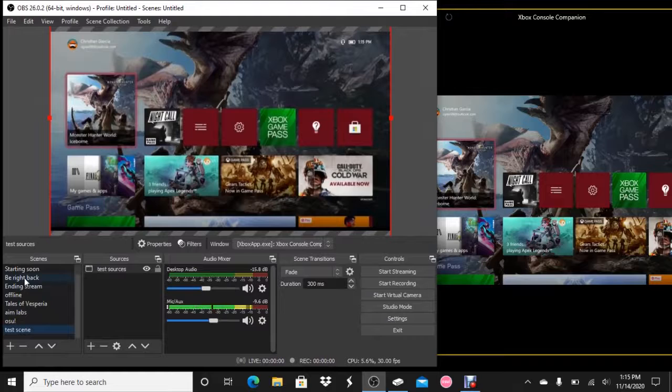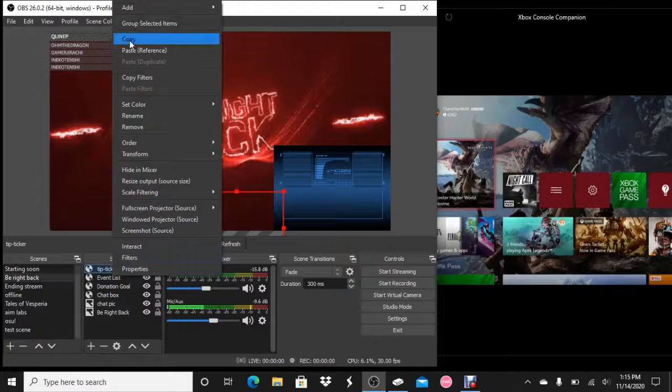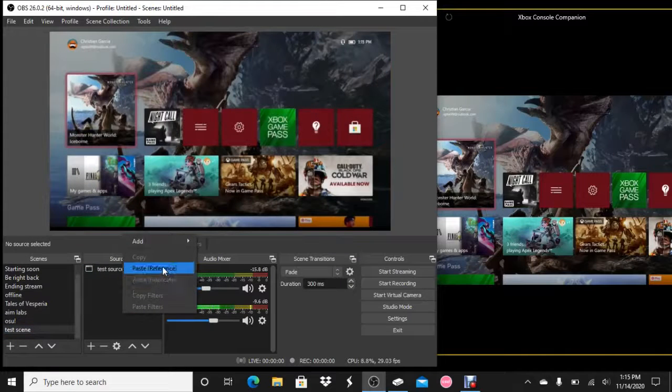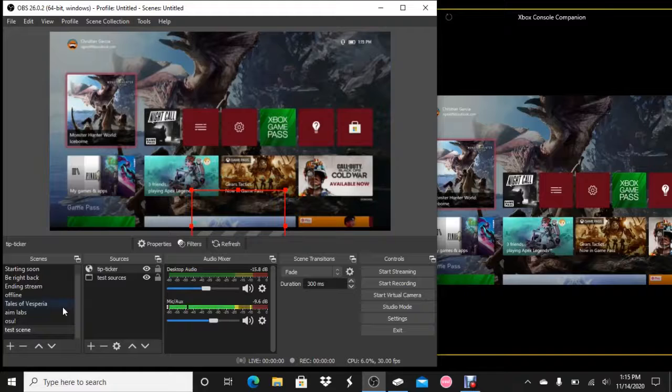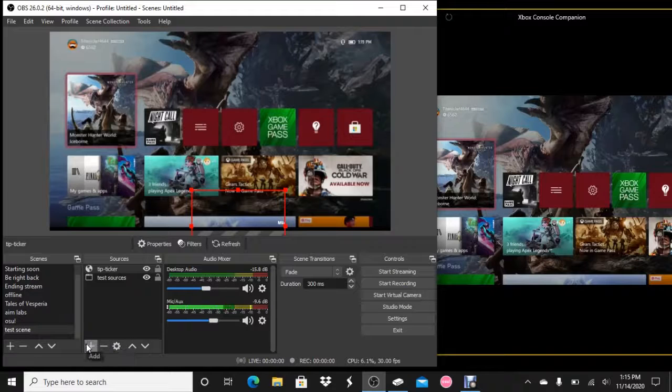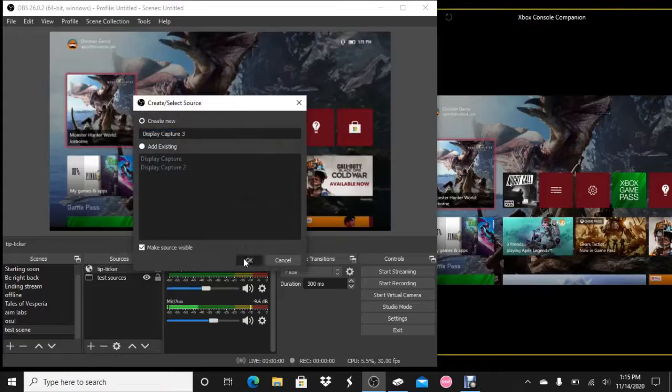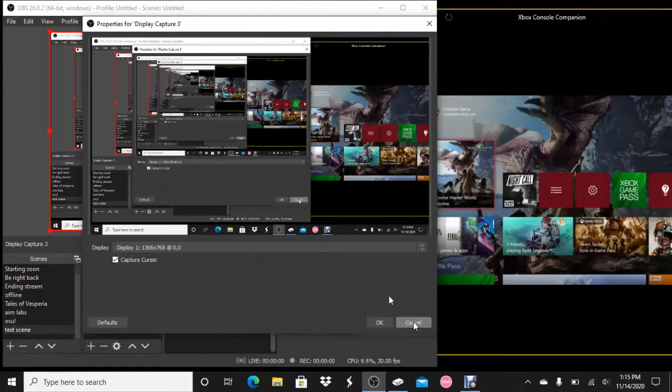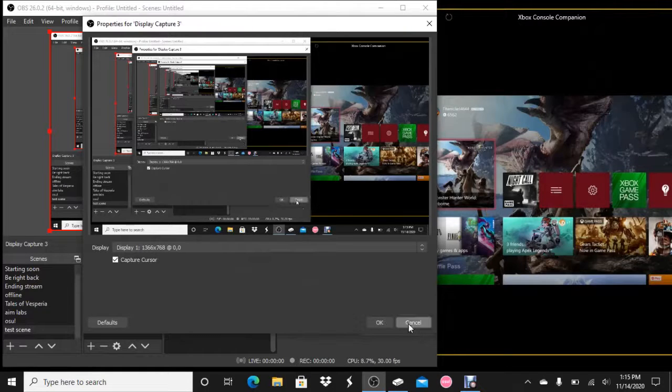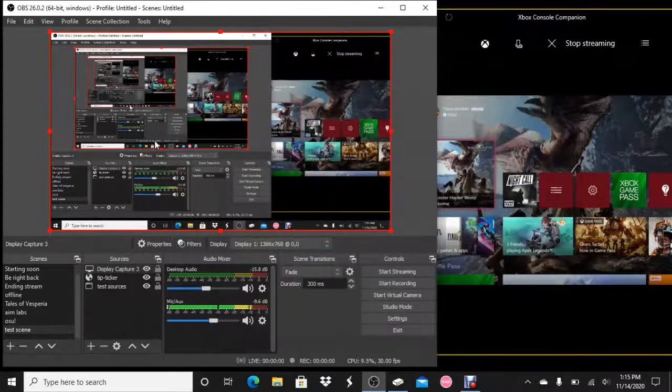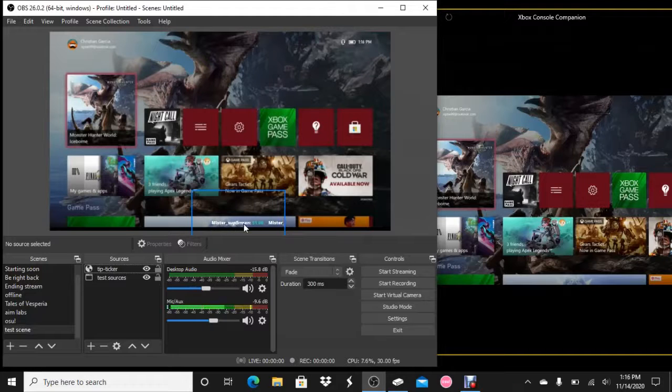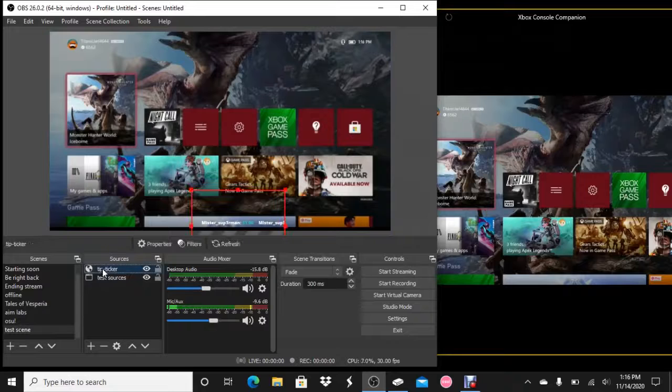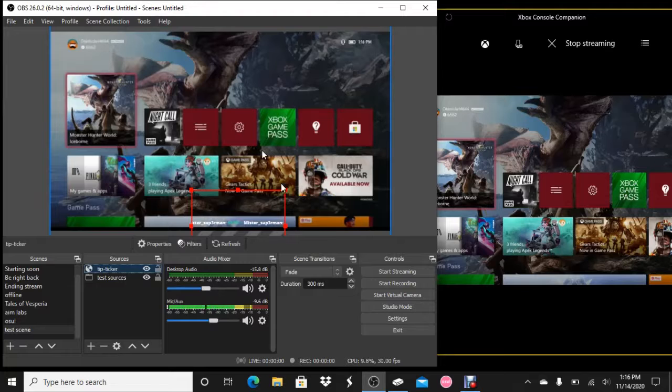And this can be used for anything. On stream, video making, it doesn't have to be for stream. It can be for videos. Now the reason I went back to the be right back screen is because I'm going to get my tip ticker. You paste it, and as you see, you can see the tip ticker. You can move it around while on the scene.